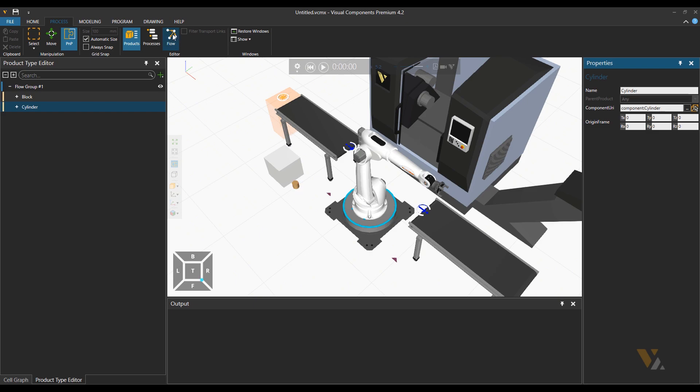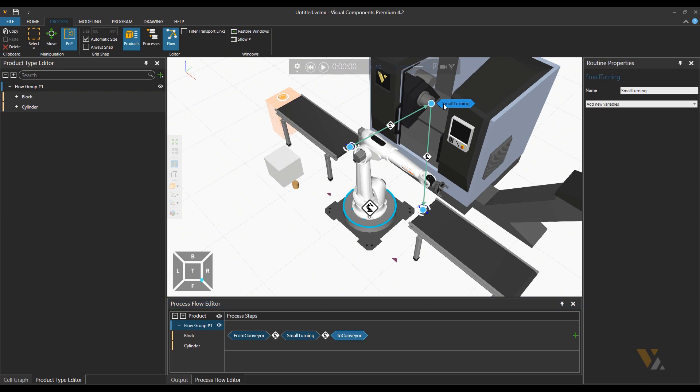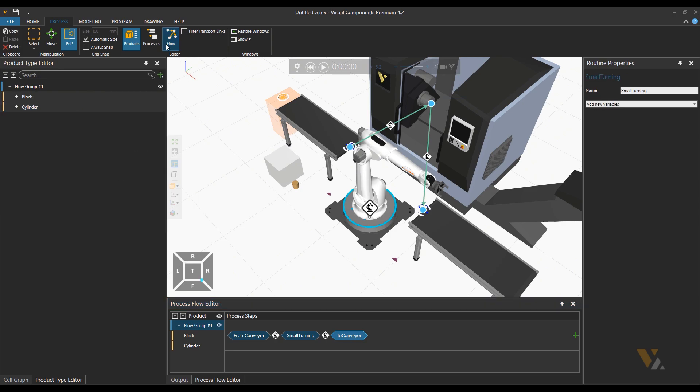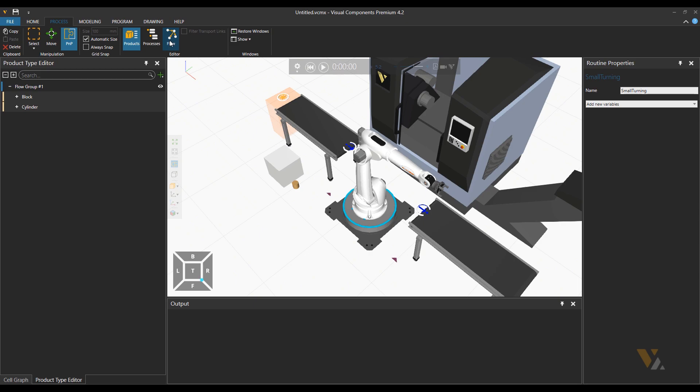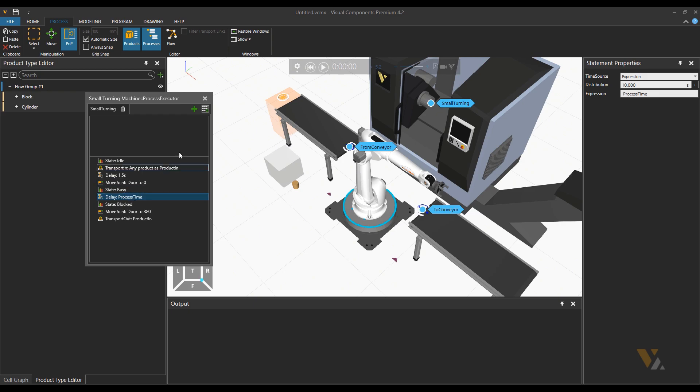Next step, please click on flow and then right click on the label of small turning machine to get the process executor. The other way is to click on processes and then left clicking on the small turning to get the process executor.